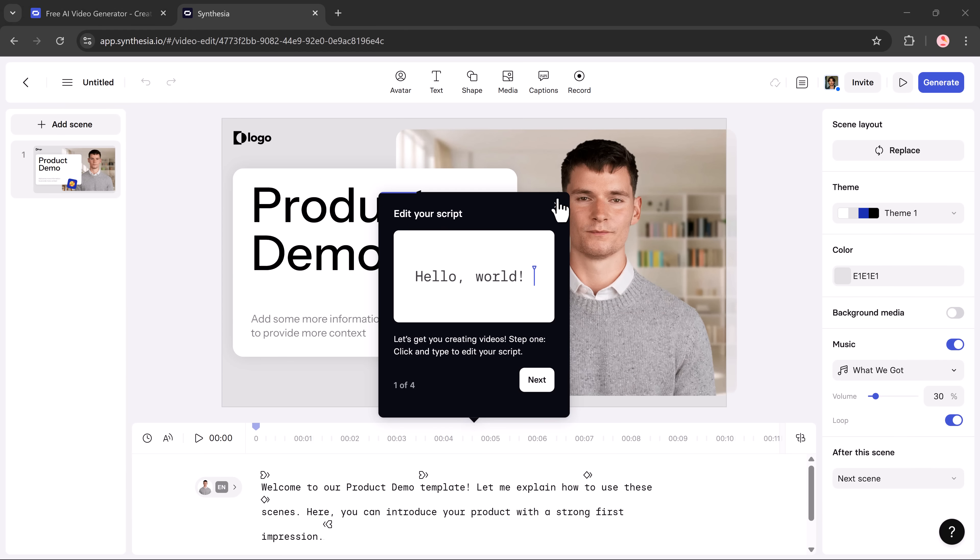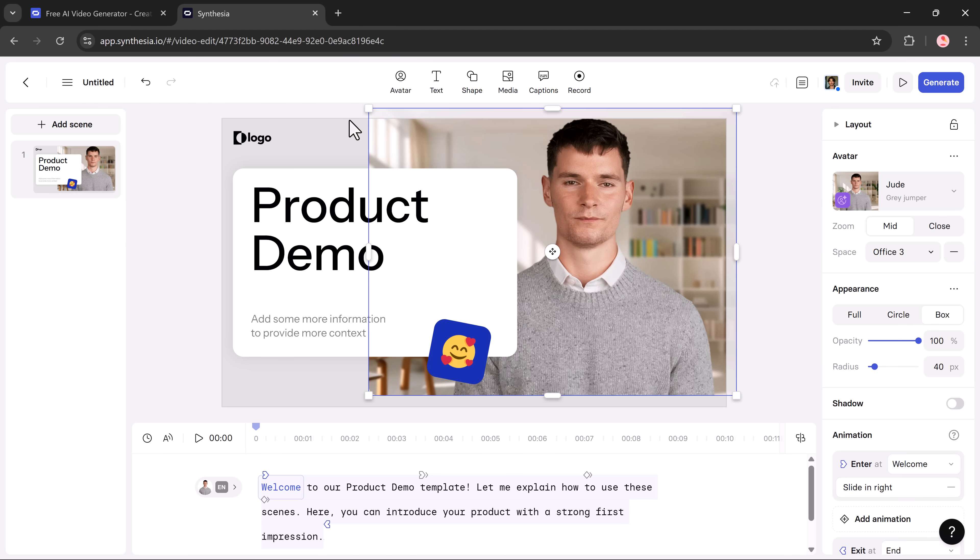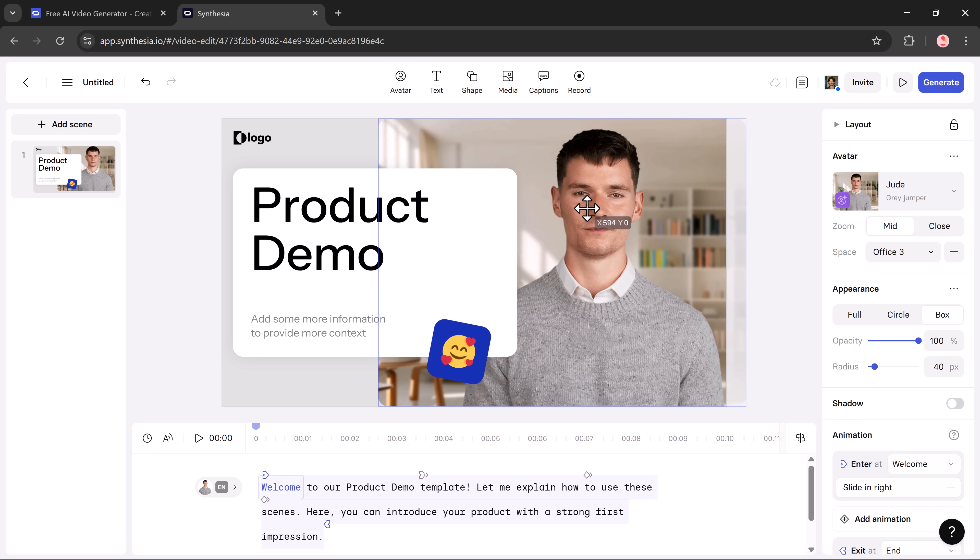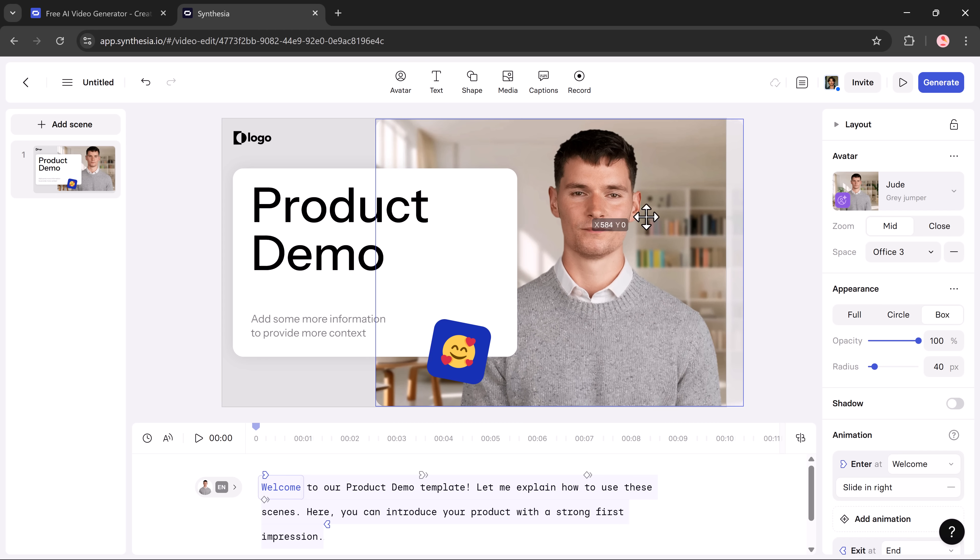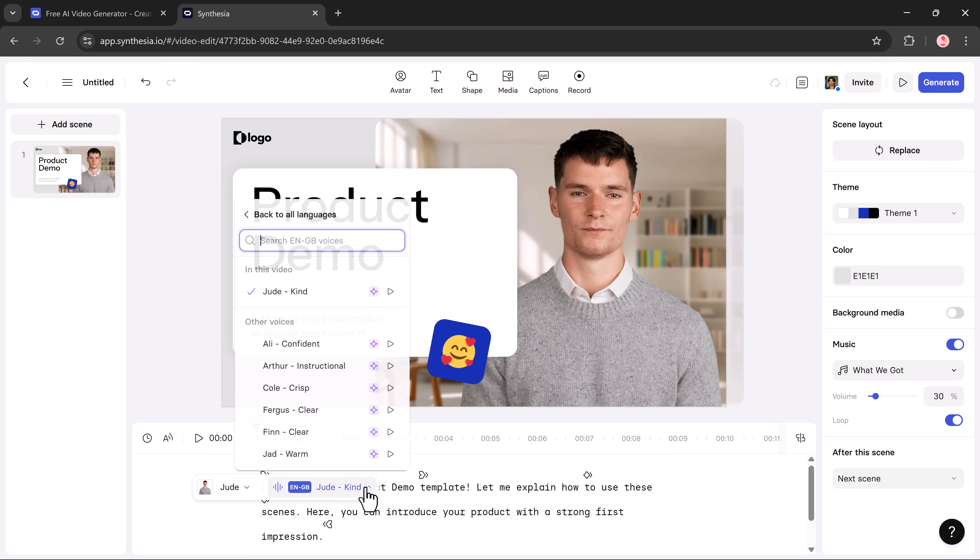After selecting your template, you'll be taken to the video editor. Here you can fully customize everything: the text, voice, visuals, and layout. For example, if you don't like the default voice, just click on the voice option and choose a different one from the list.